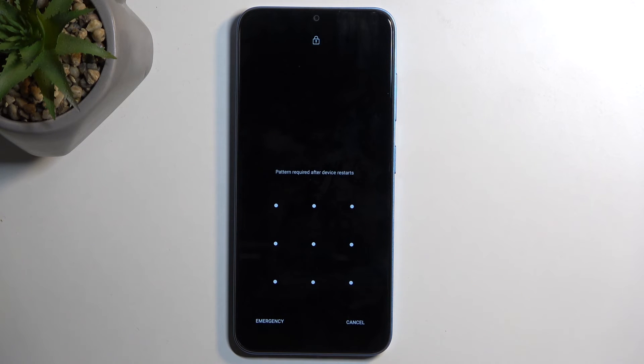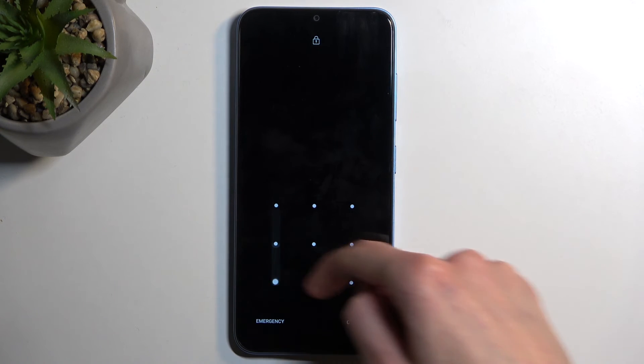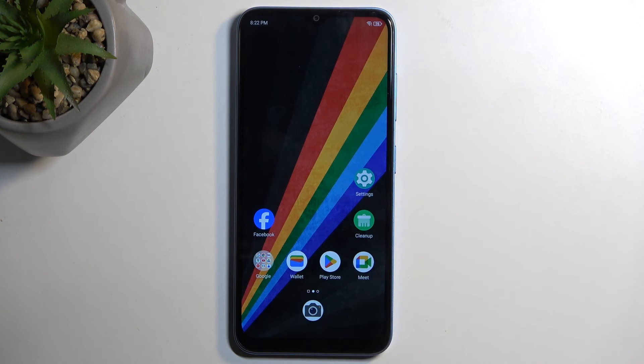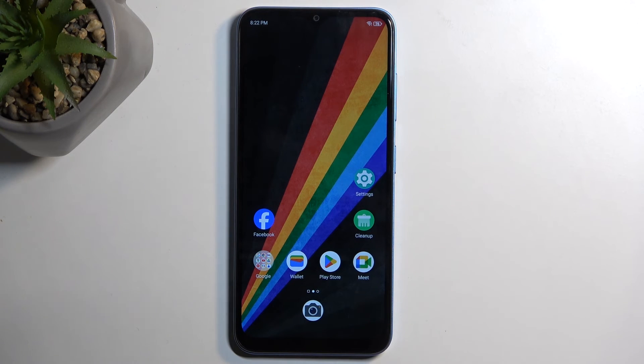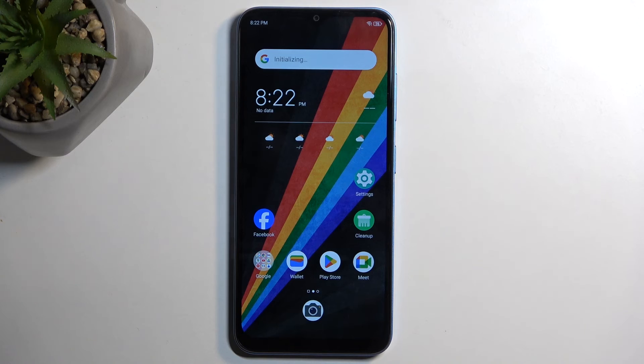And as you can see, we are now back in Android. If you found this helpful, don't forget to hit like, subscribe, and thanks for watching.